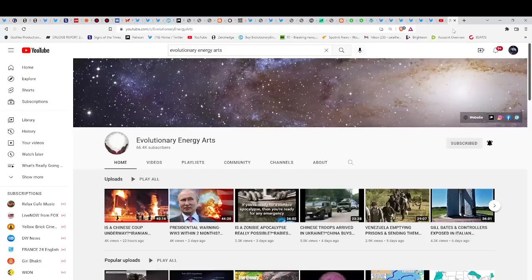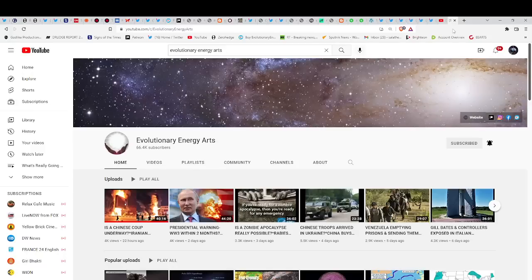Hello our friends, Evolutionary Energy Arts family. Hello there, welcome back. So much to cover today guys, so much to cover.